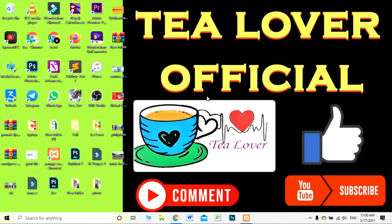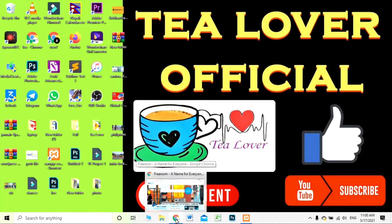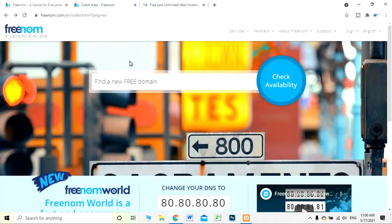Hello, welcome back guys. In this video I'll teach you how to get a free domain and hosting. For the domain we are moving to freenom.com and for hosting we are moving to infinityfree.com. This is all free domain and hosting.